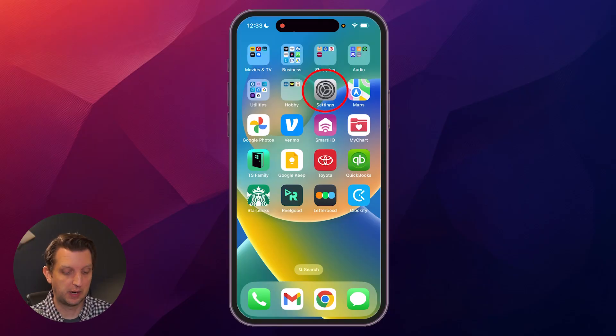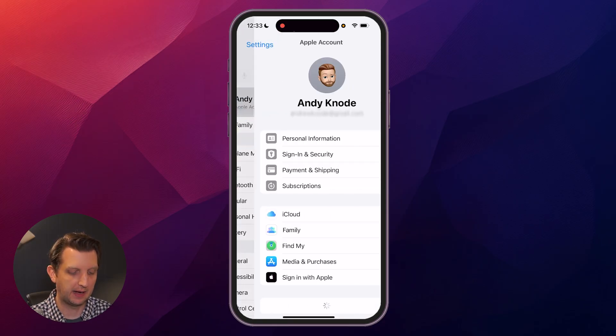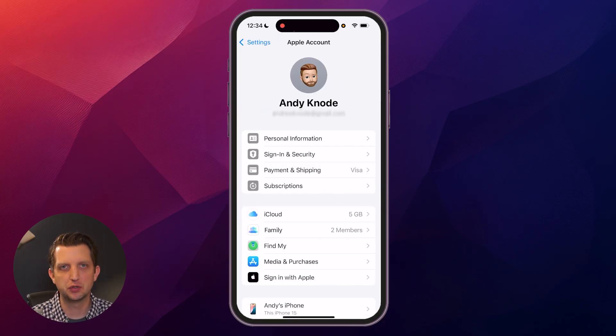So the first thing we're going to do is open up Settings, and at the very top where you see your name, if you click on that, you will see your current Apple ID and the email associated with it.